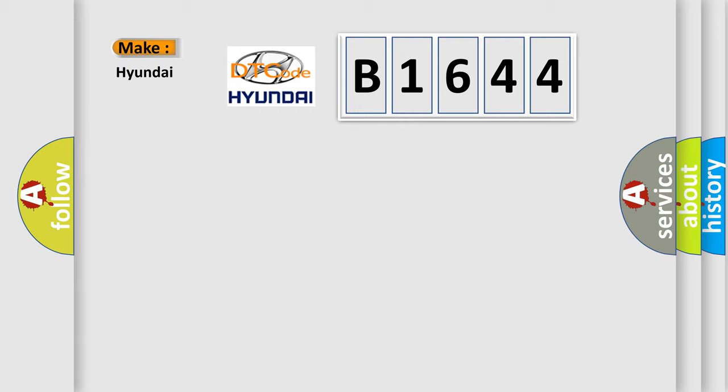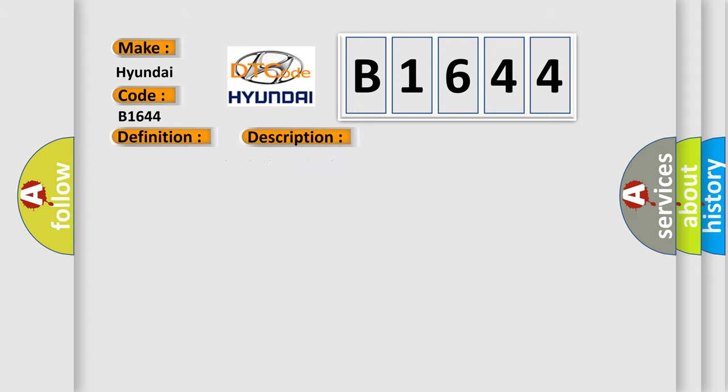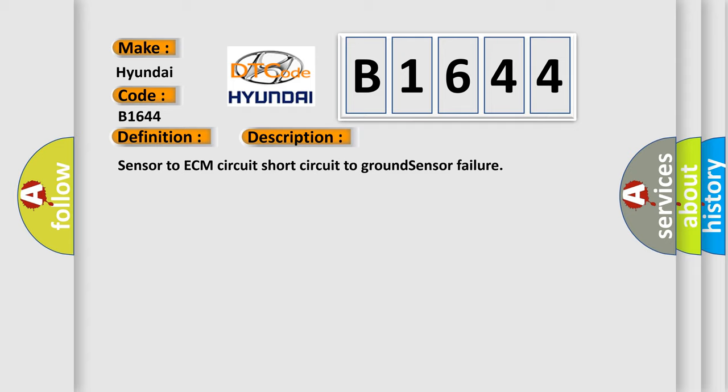So, what does the diagnostic trouble code B1644 interpret specifically for Hyundai car manufacturers? The basic definition is: IAT sensor low voltage high air temperature. And now this is a short description of this DTC code: Sensor to ECM circuit short circuit to ground sensor failure.